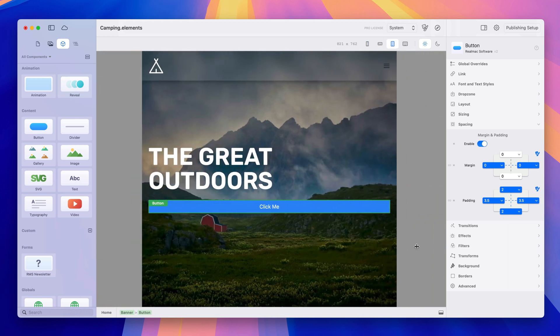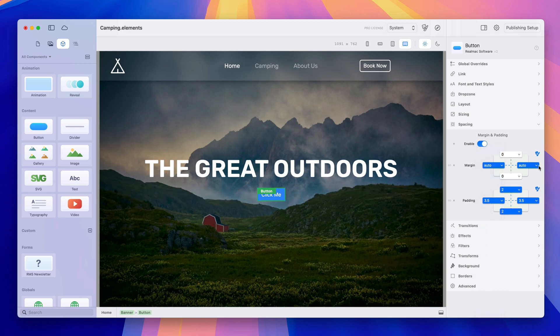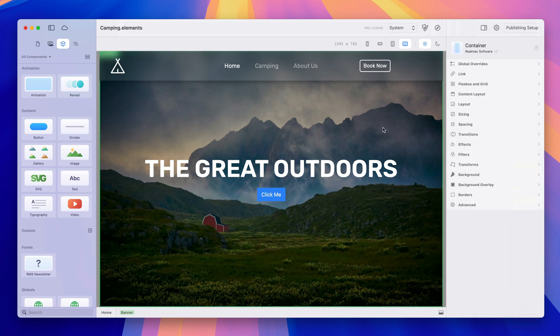So that button's always going to stretch to the width of the container but let's switch that back down to auto there we are.